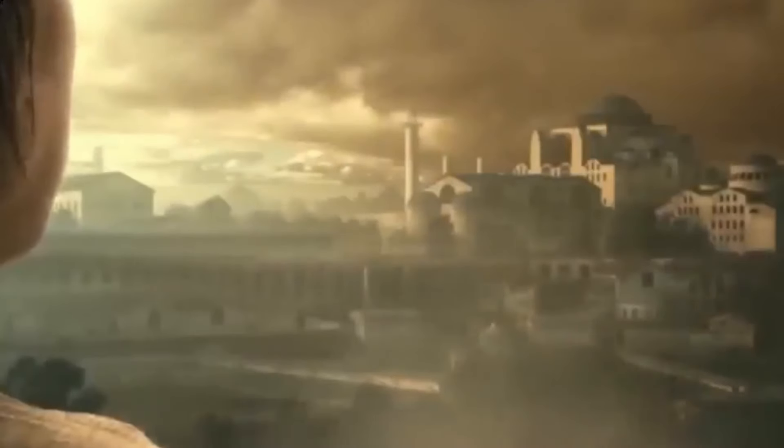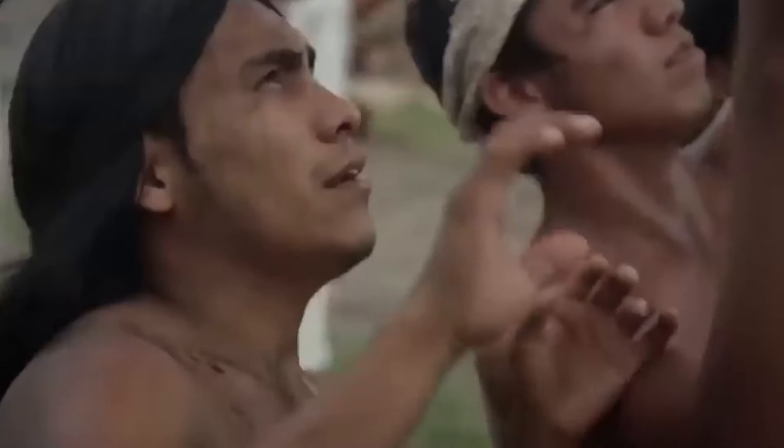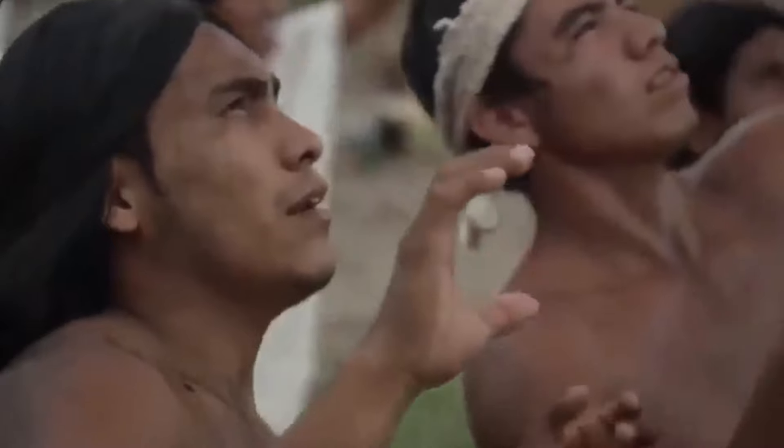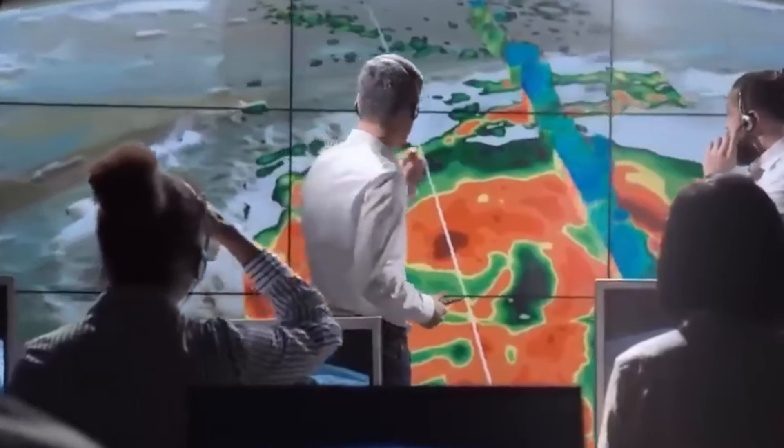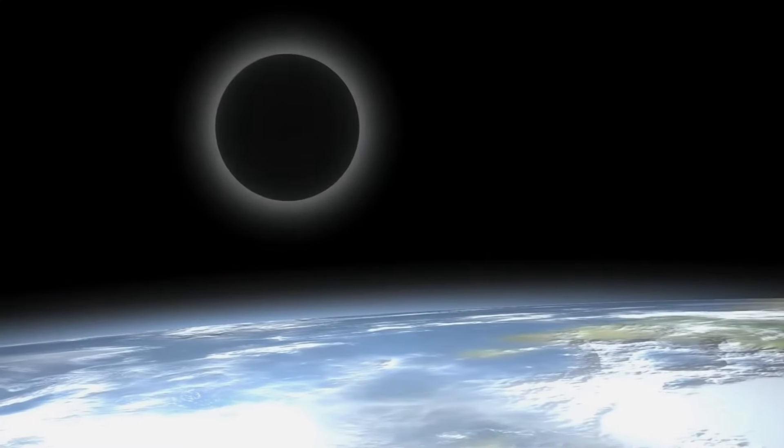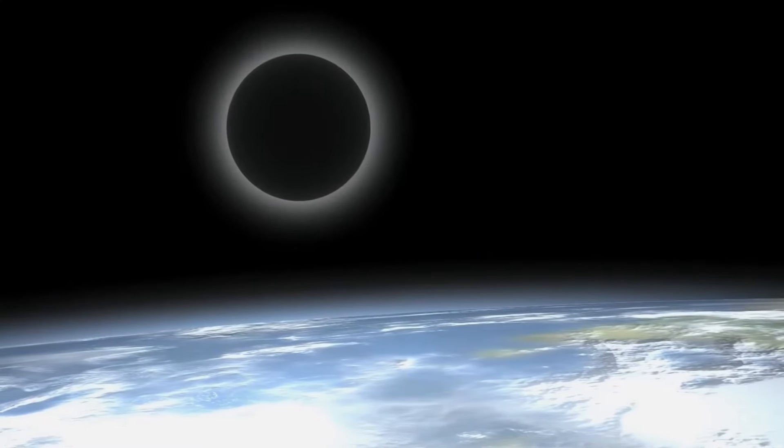A partial solar eclipse is when only part of the sun is covered by the moon. There's also an annular eclipse, where the moon is a bit too far away to cover the whole sun, and it looks like a ring of fire in the sky.